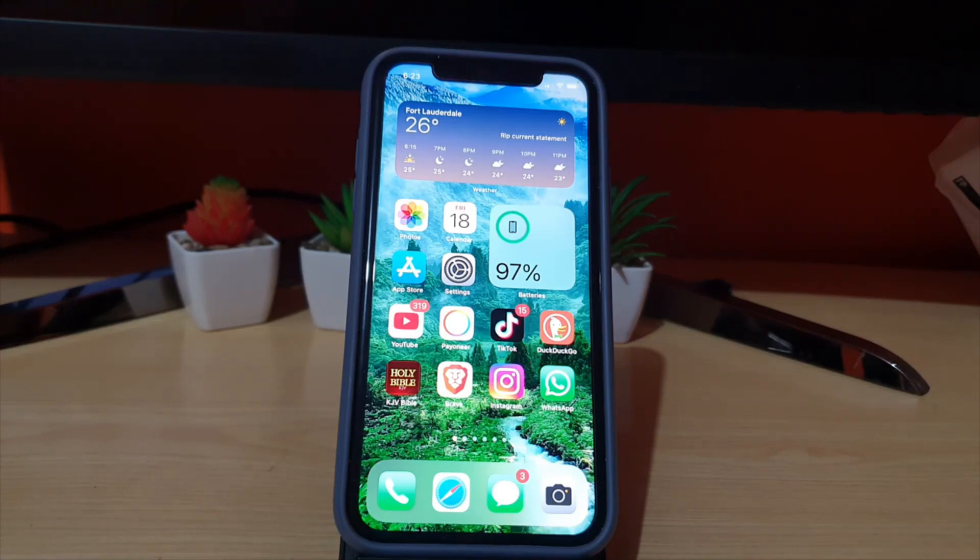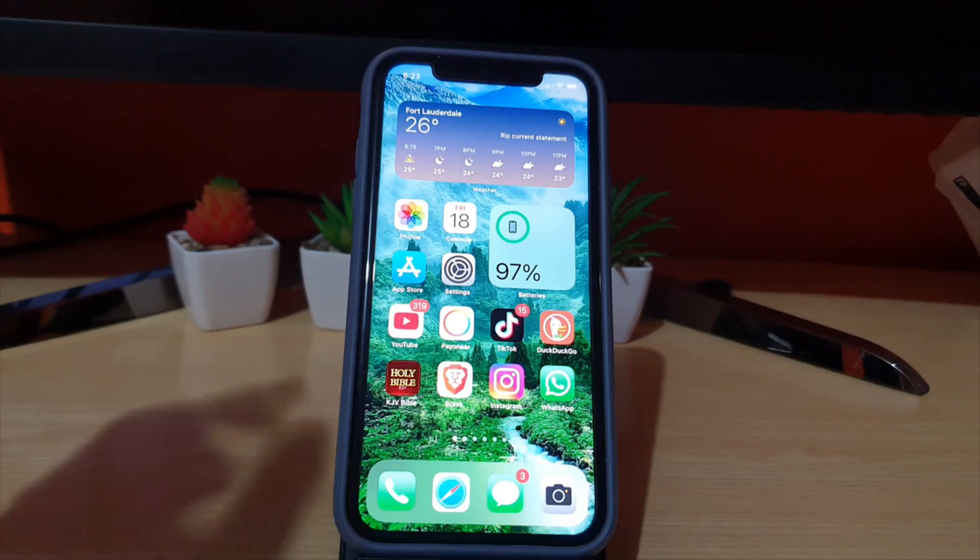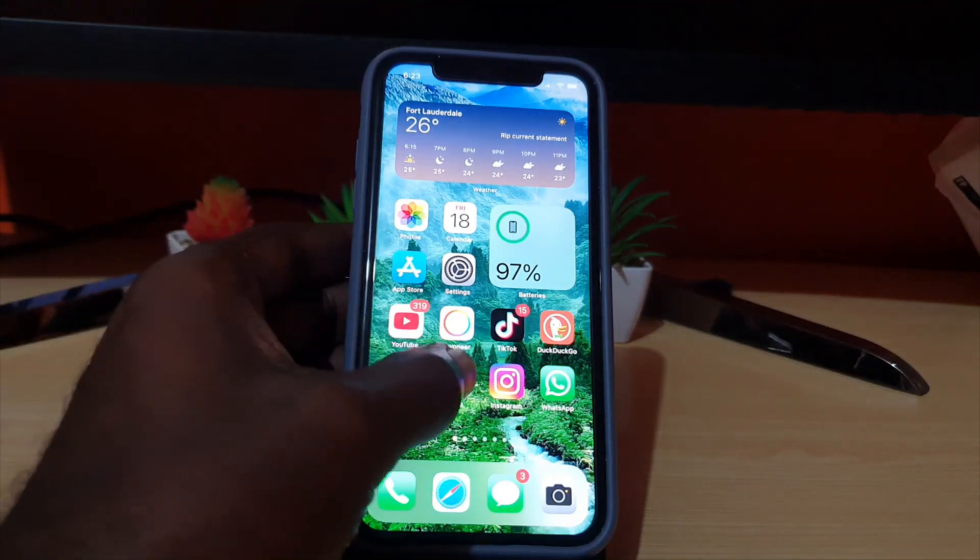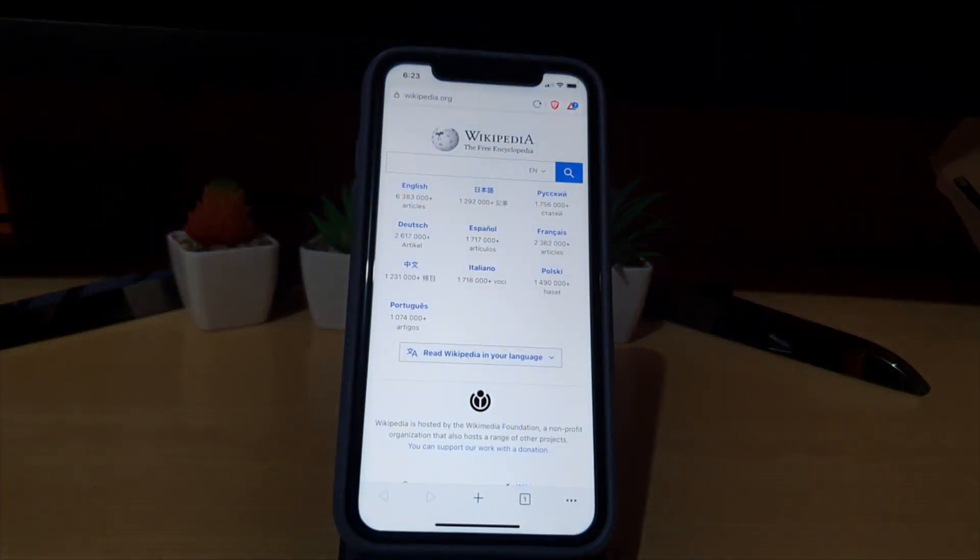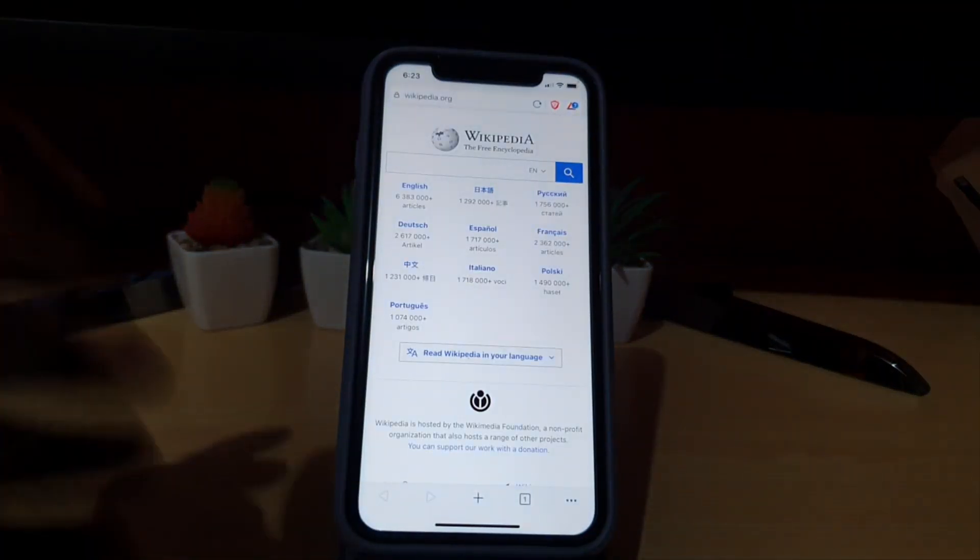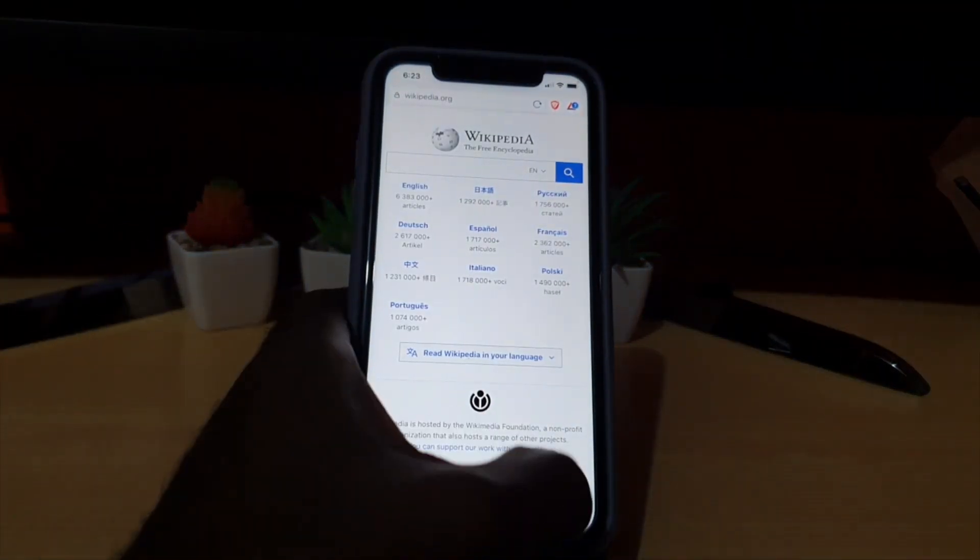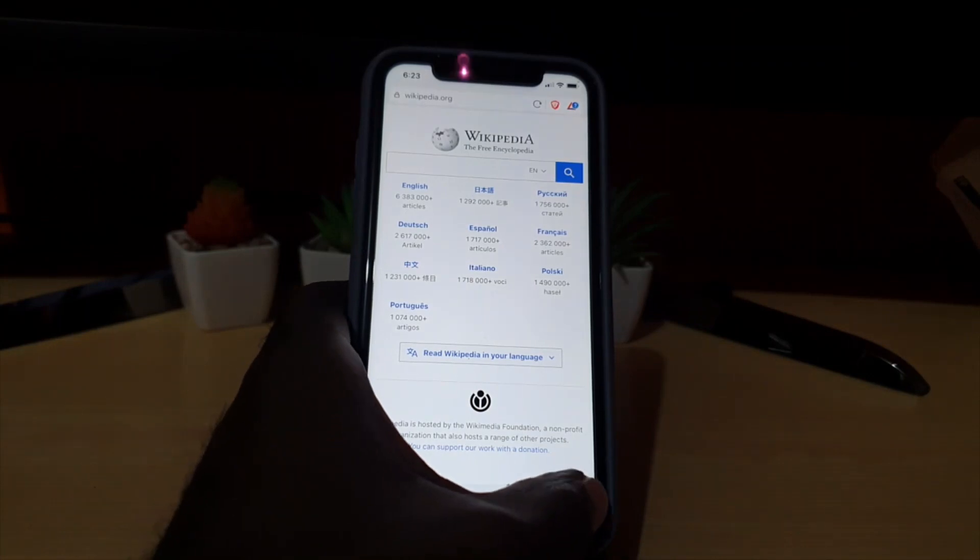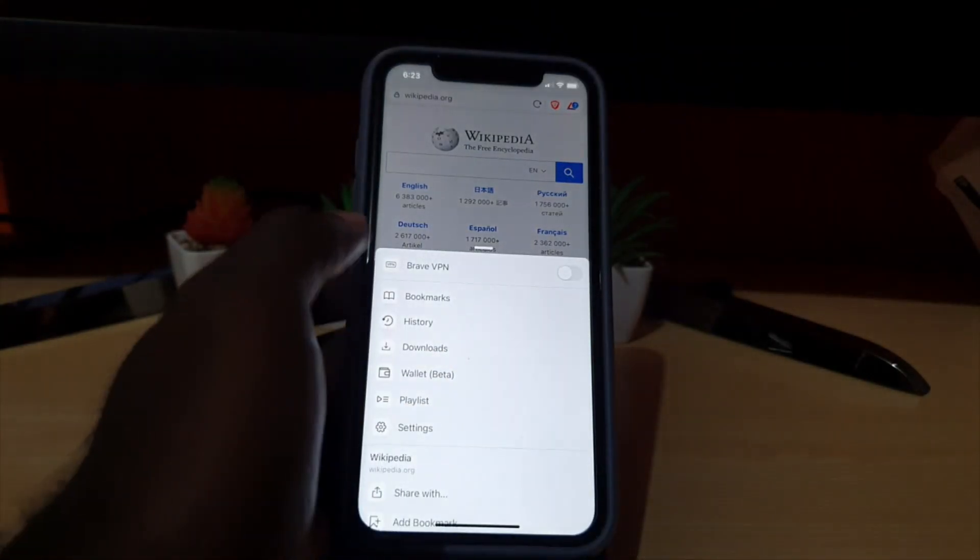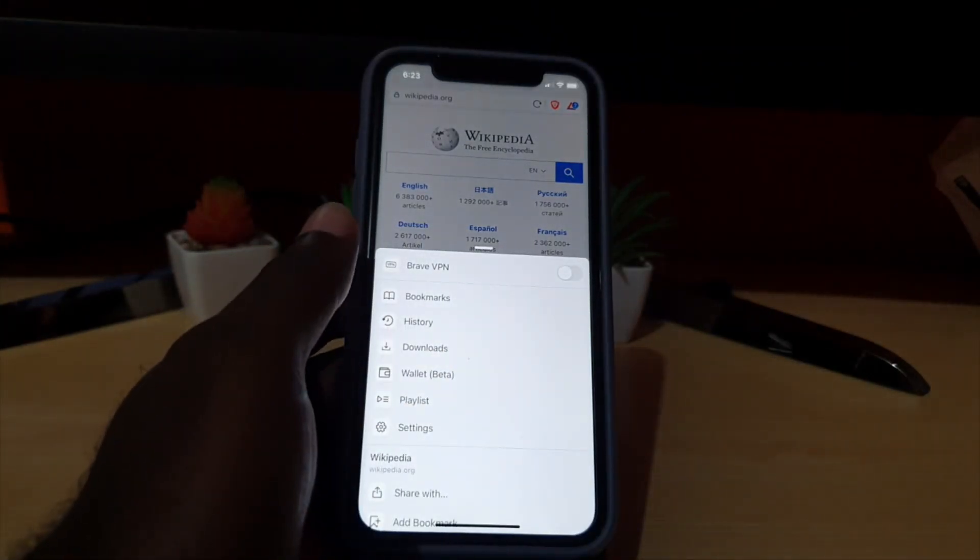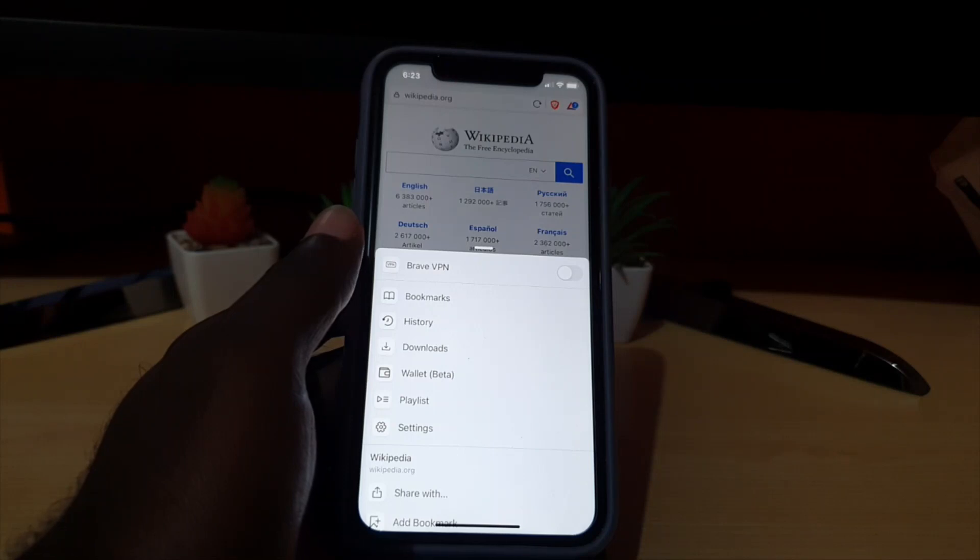Once you're in Brave, as seen here, look to the lower right where you see three lines. Go ahead and tap those three lines. Next you're going to go to settings.